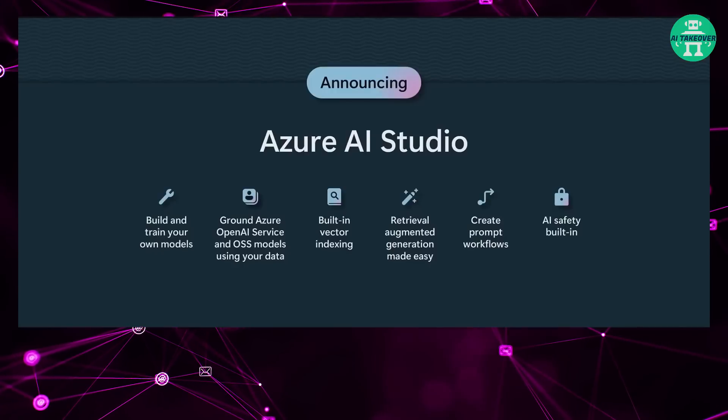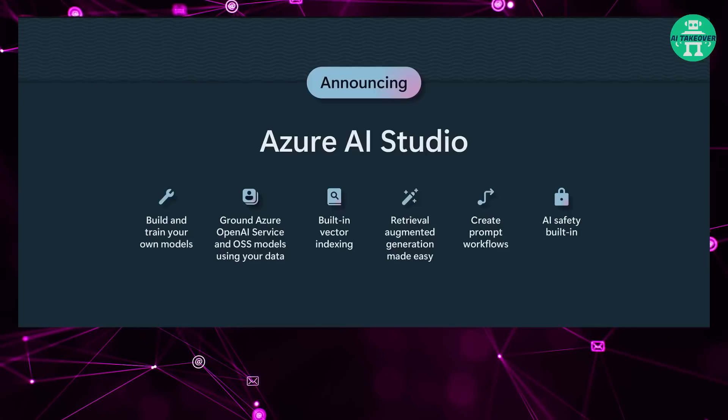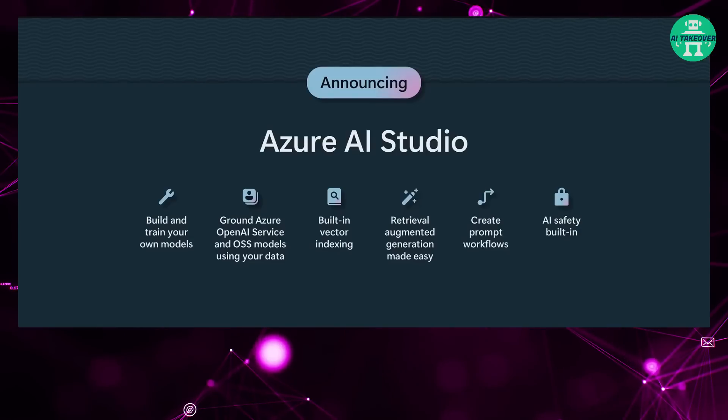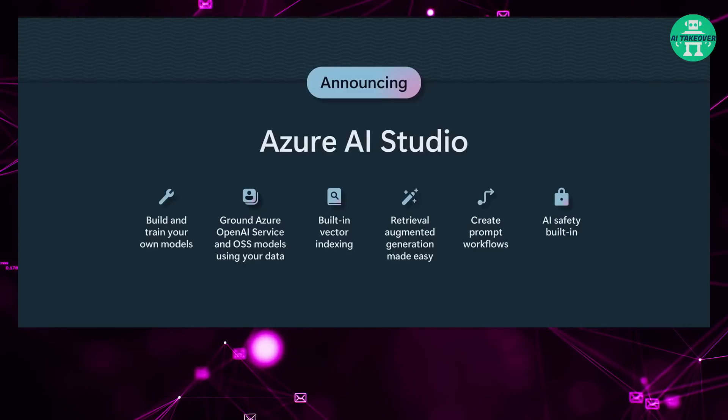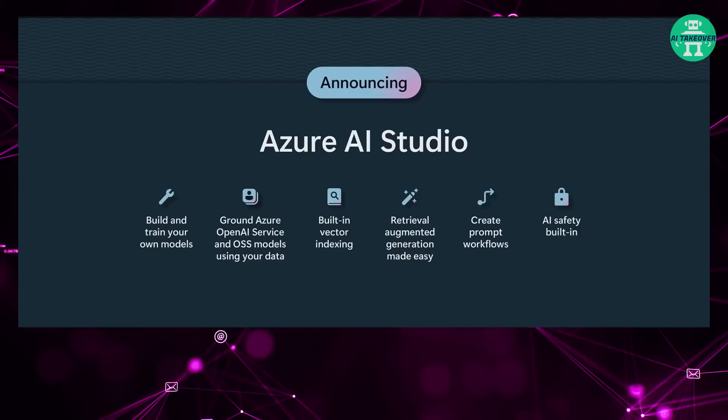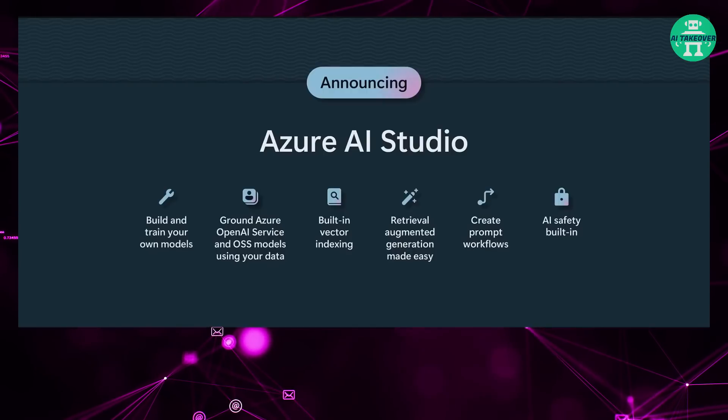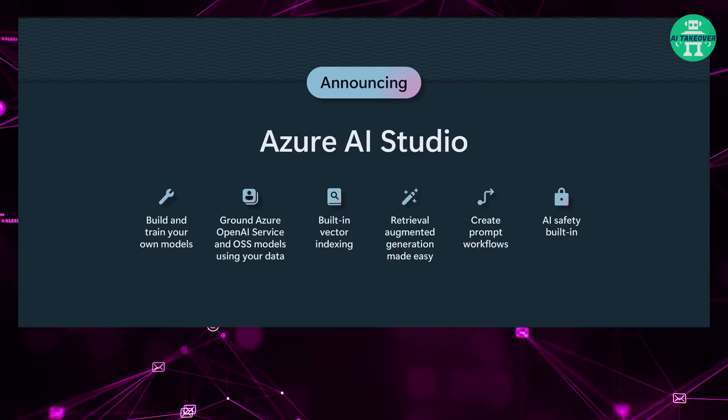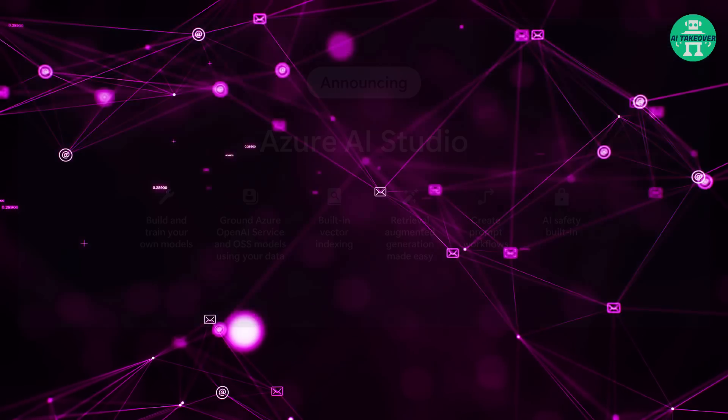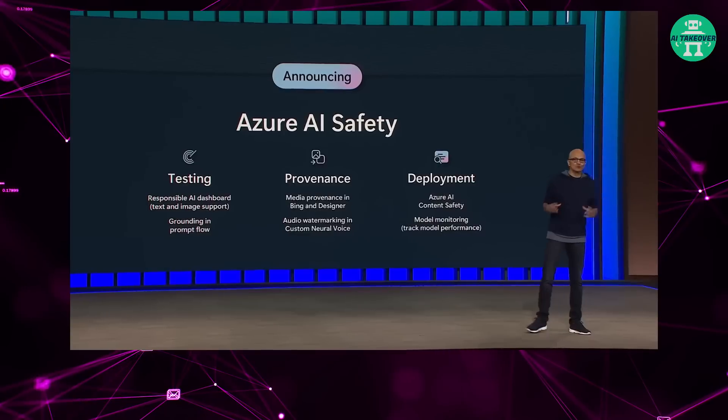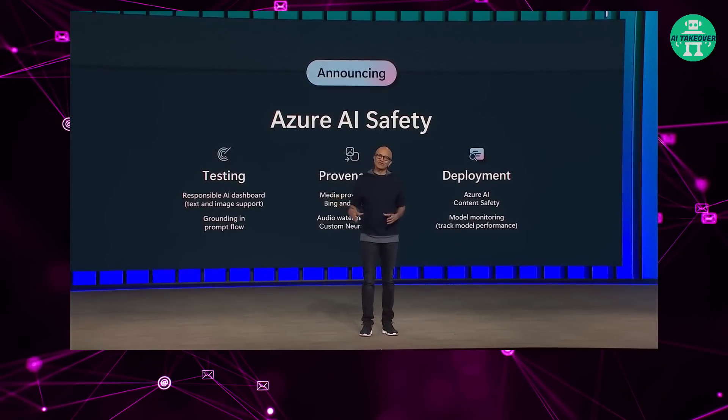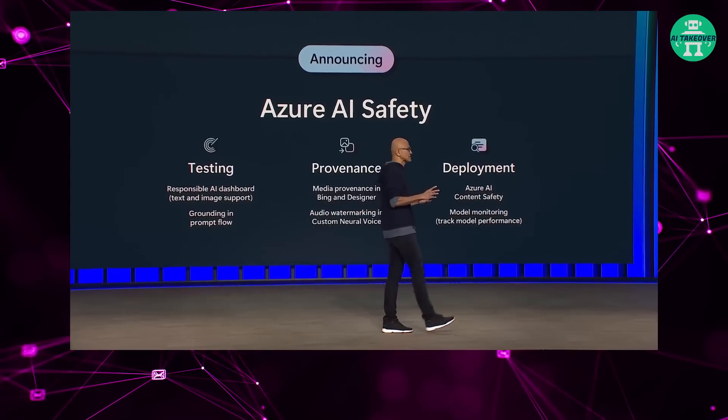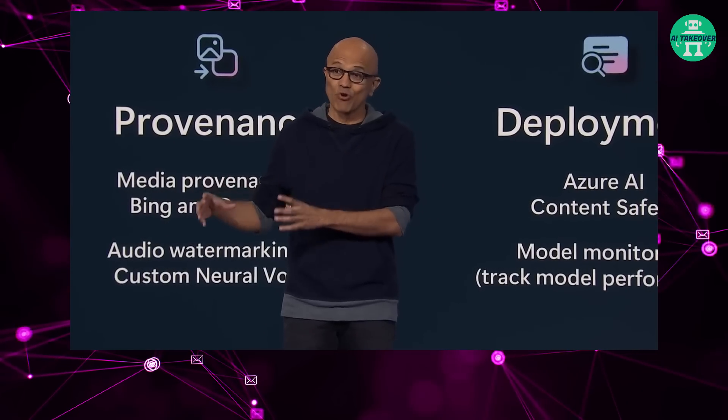Everything from being able to train your own models to be able to then ground, whether it's OpenAI or any open source model, with data that you bring, built-in vector indexing in Azure Search, built-in support for RAG or retrieval augmented generation. We have built-in support for prompt engineering with prompt flow and orchestration. And of course, built-in support for perhaps the most important feature, which is AI safety. One of the things that we've been hard at work is to build into the toolchain AI safety. We've been at work on AI safety for the last five years. We have principles, which we have translated into a core set of processes that we implement across our engineering stack. And then, of course, we have all of the compliance and oversight.